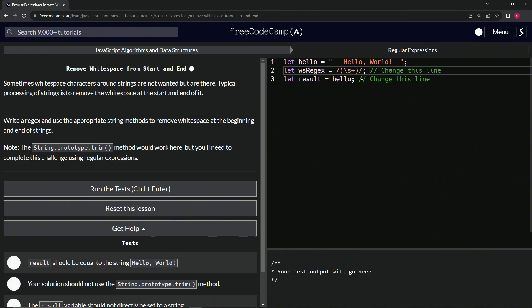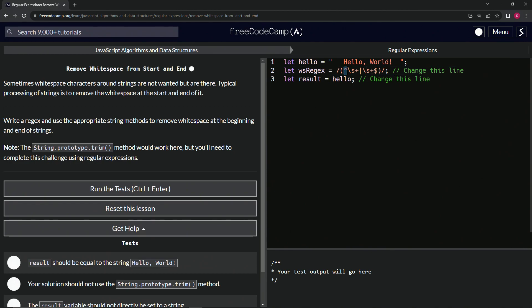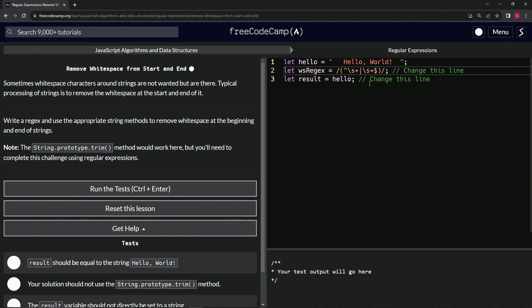Actually, how about this: let's do the capture group with the or. Let's capture the whitespace at the beginning with the caret, then the pipe, then another backslash s with the plus sign and the dollar sign after that so it targets the whitespace at the end. Basically it's targeting the whitespace at the beginning and the whitespace at the end, and we're going to change it with the replace method.